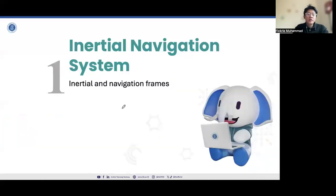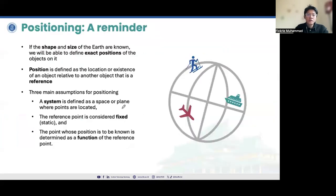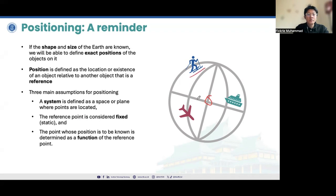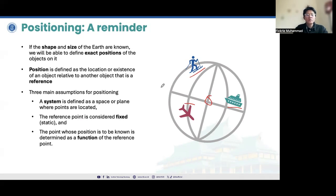First, we're going to talk about the inertial navigation system, or INS. We have to remind ourselves that the positioning on the Earth are known if we are referencing ourselves to a reference frame — for example, the Earth as a reference frame — and we want to determine our position, for example, persons above the Earth, aeroplanes, ships, or anything above the reference frame. This reference frame is considered fixed or static, and the point whose position is to be known is determined as a function of the reference point.